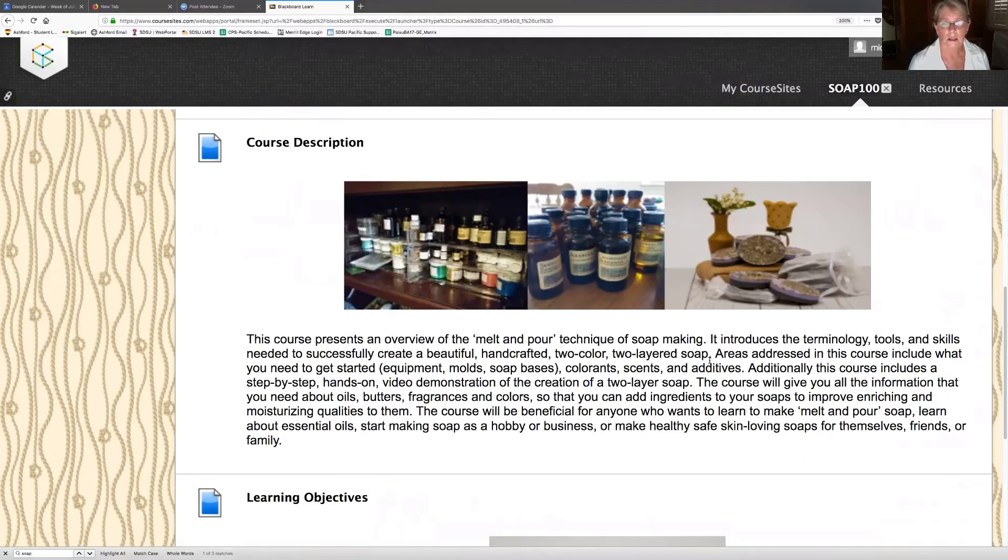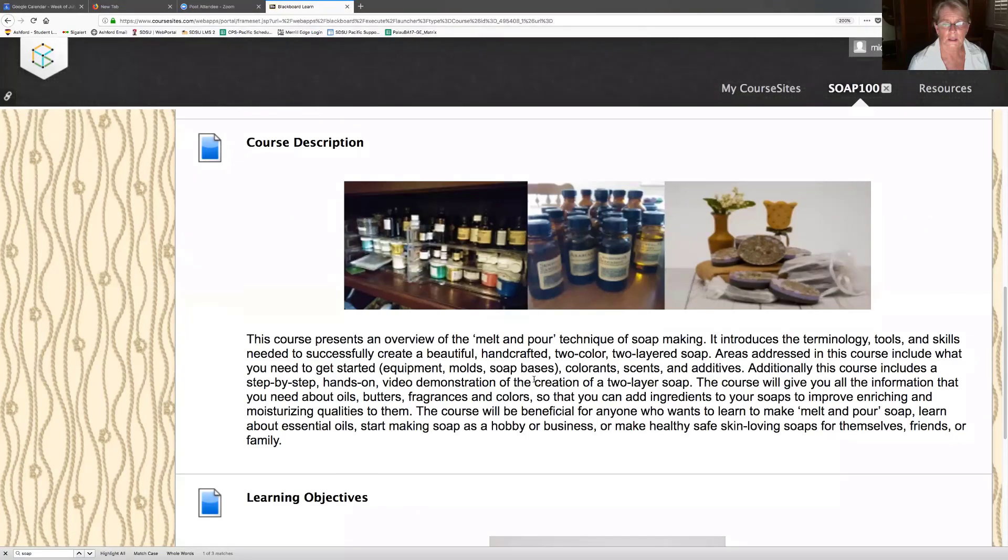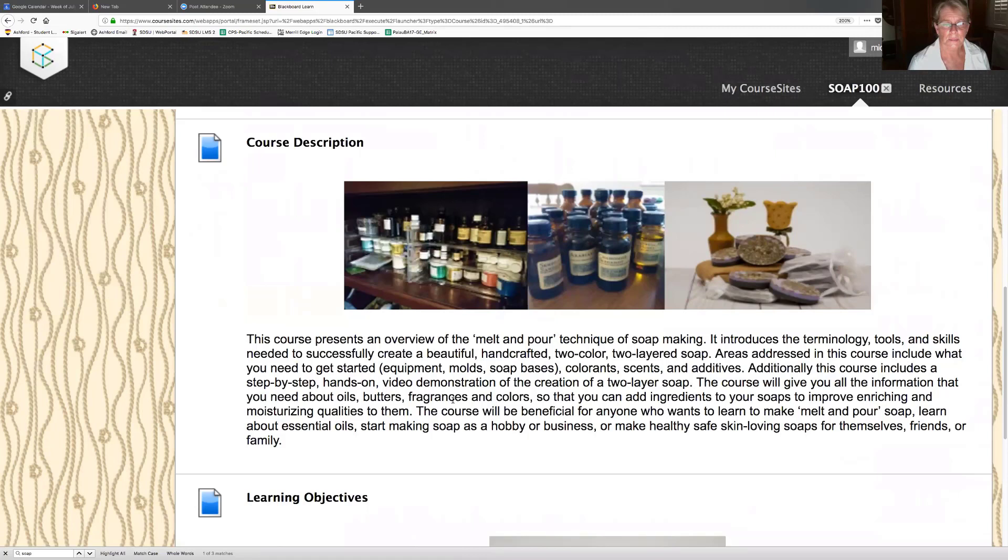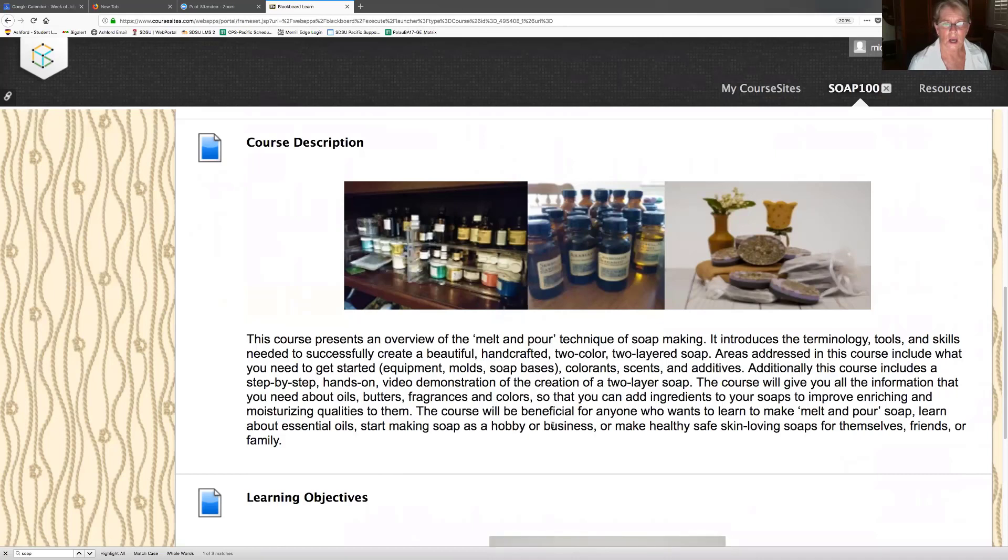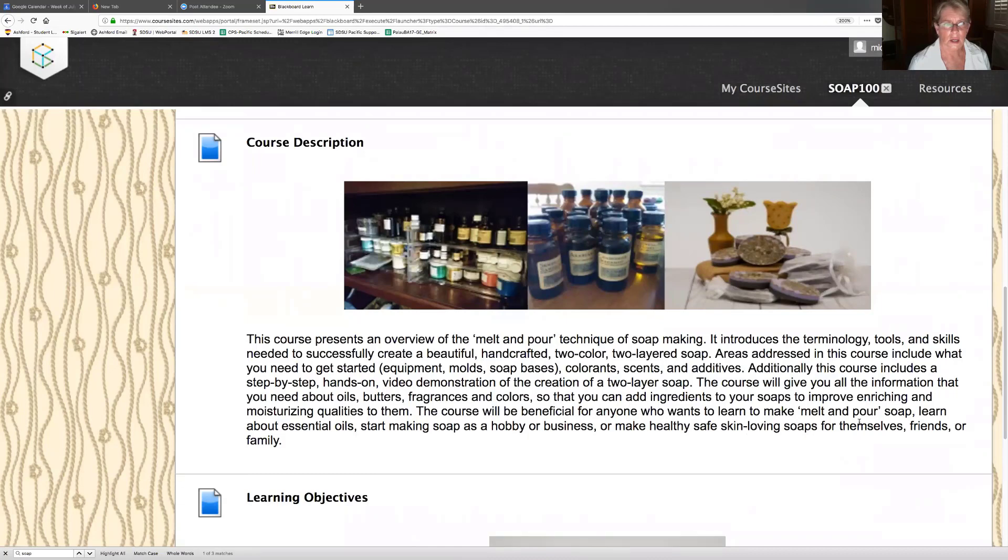A course presents an overview of the melt and pour techniques, introduces terminology, tools and skills needed to successfully create a beautiful handcrafted two-color, two-layered soap. Oh I like that. Areas addressed in this course include what you need to get started: equipment, mold, soap bases, colorants, scents, additives.